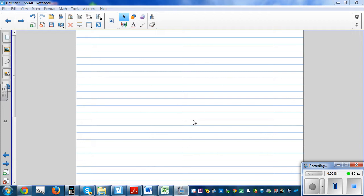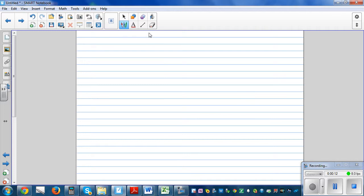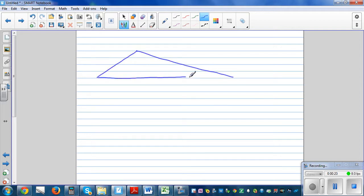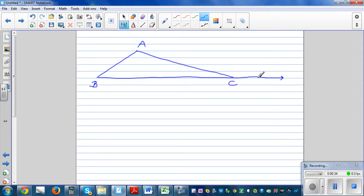In this video I want to prove the relationship between the exterior angle of a triangle and the remote interior angles. Let's draw a simple triangle — this is triangle ABC and this is point D.